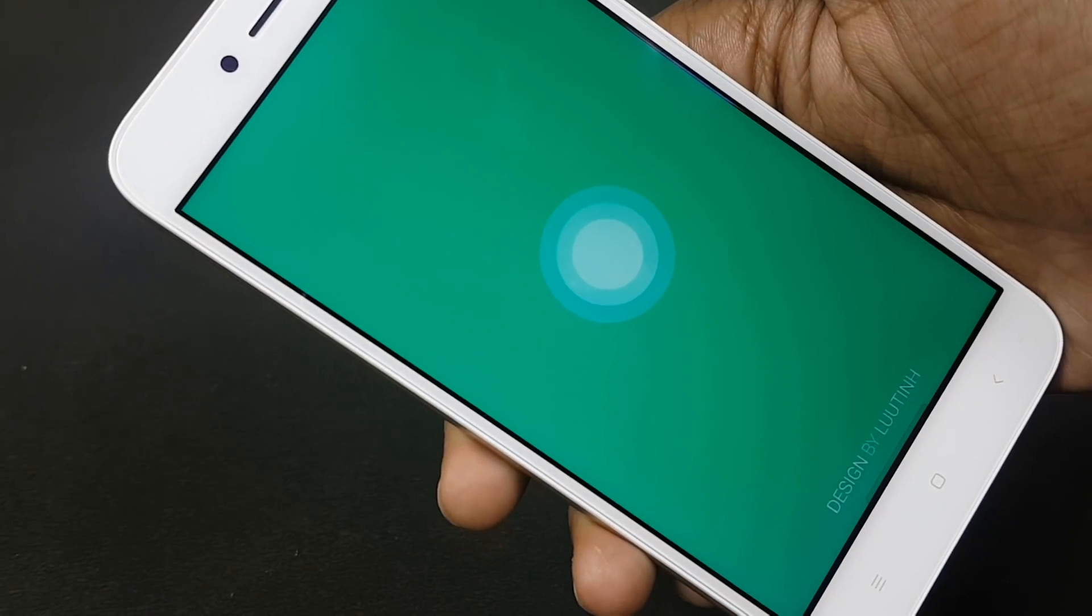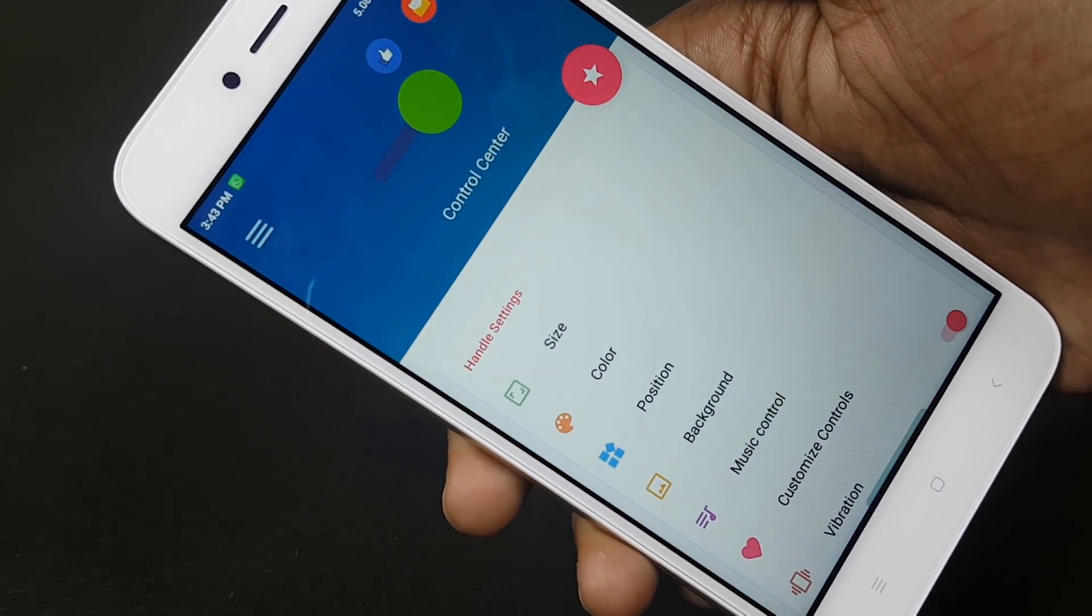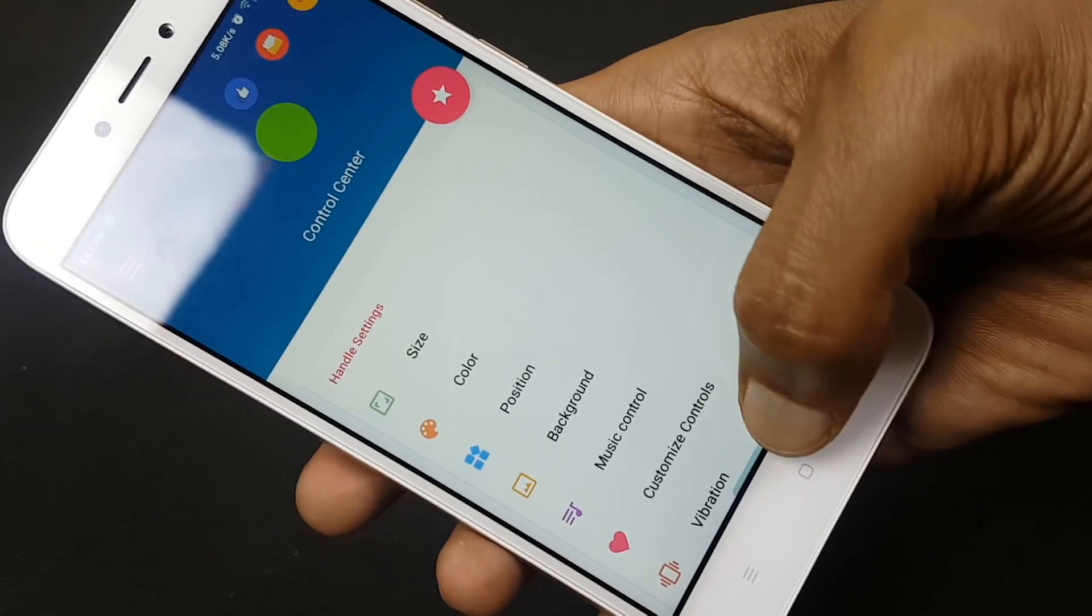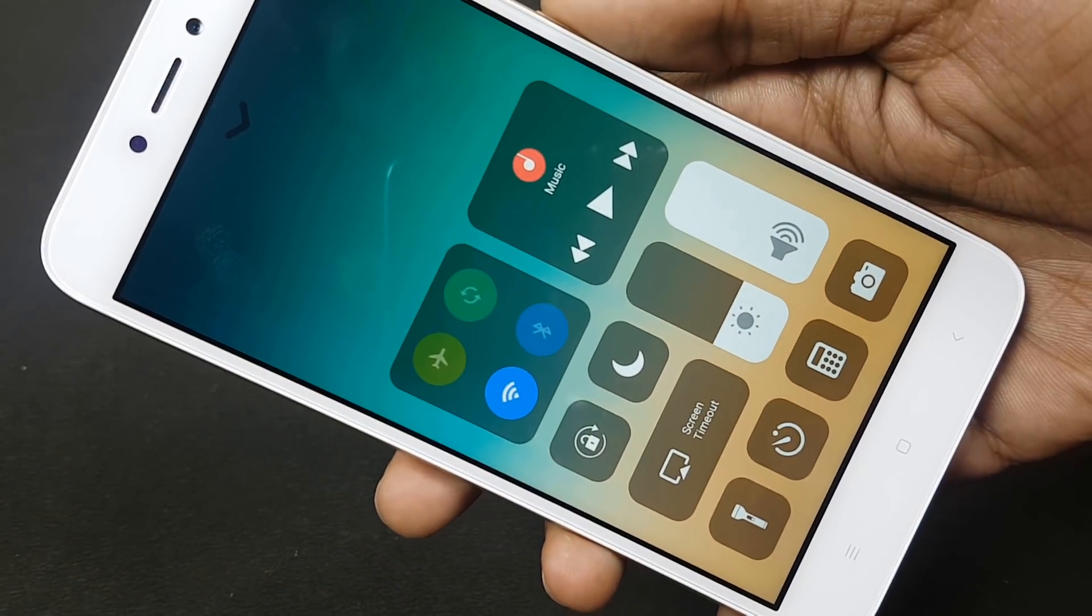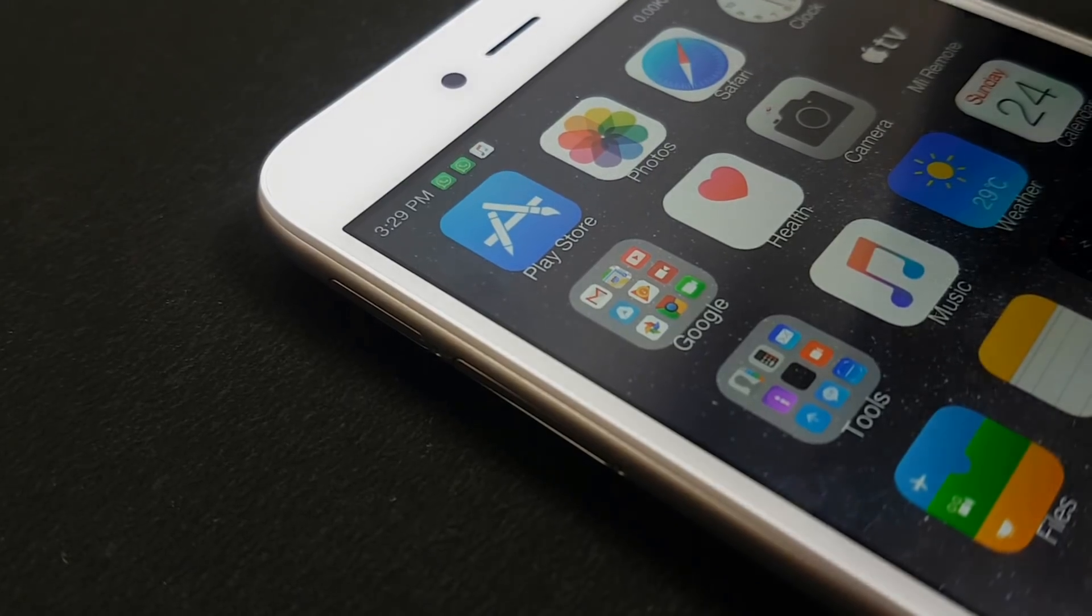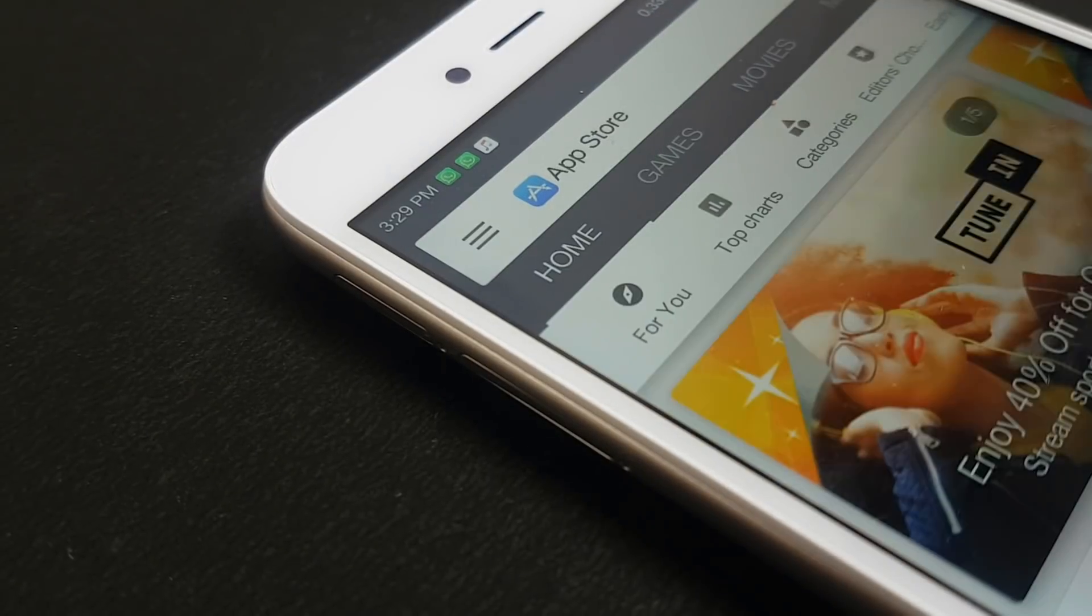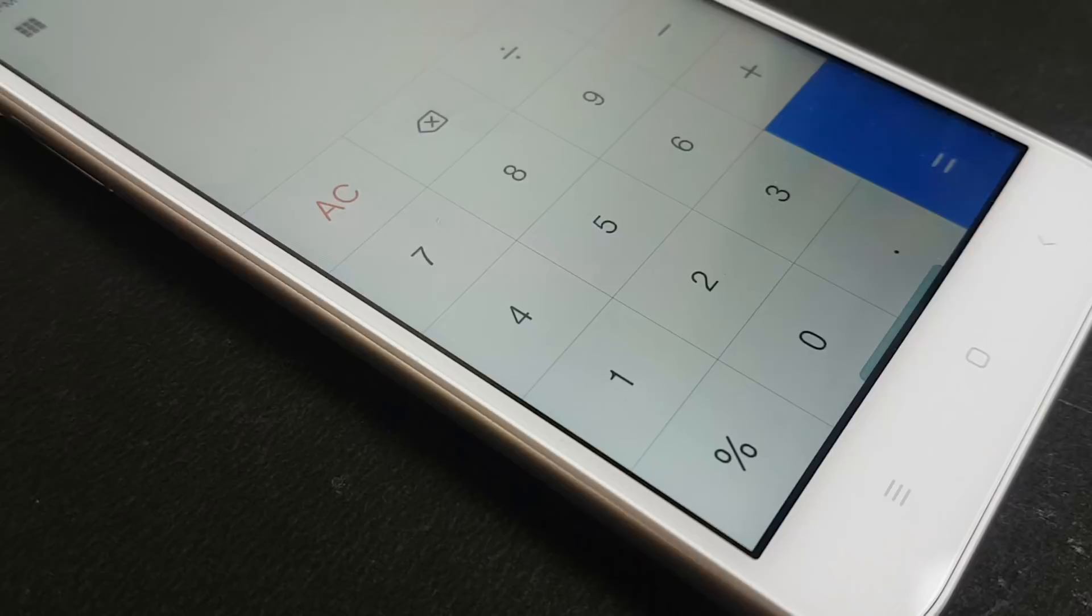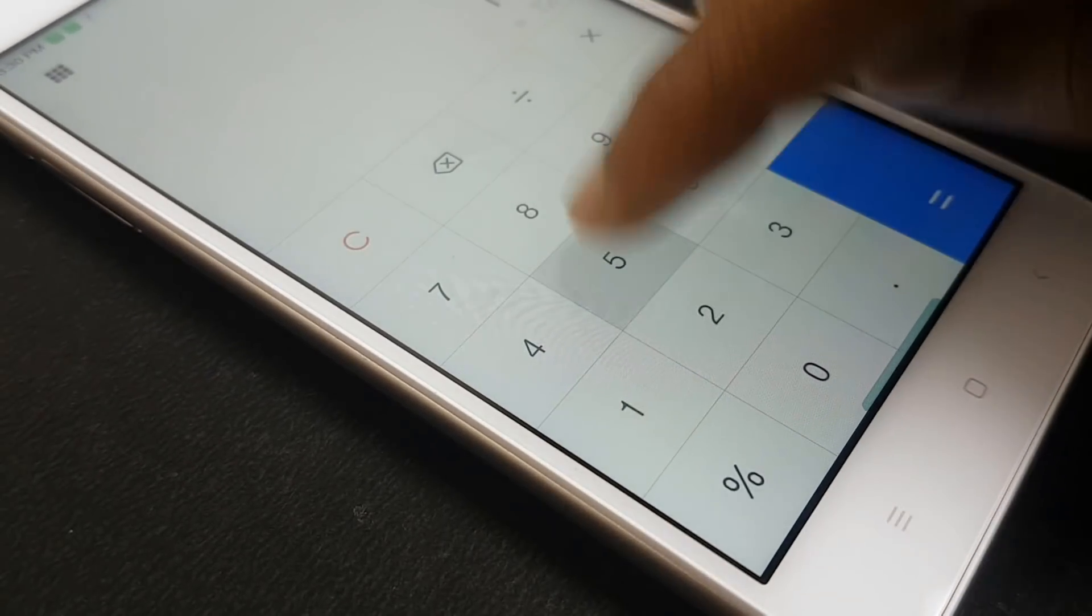After your theme is applied, you will see that you get all the features of iOS 11 on your Xiaomi device. Each and every feature looks the same. Even the UI looks the same. When you open the Play Store, you will see that it is now the App Store.